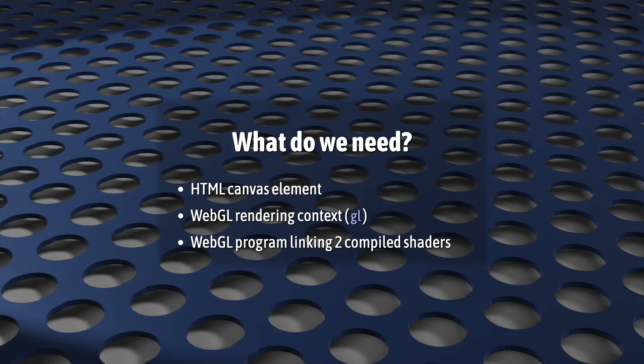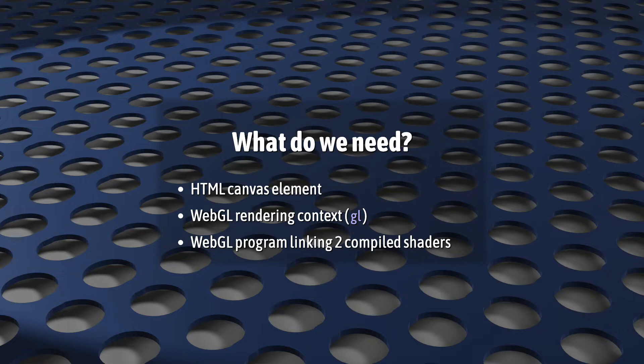So the most minimal WebGL program is built from three things: a canvas, a WebGL rendering context usually named GL, and a program linking to compiled shaders.